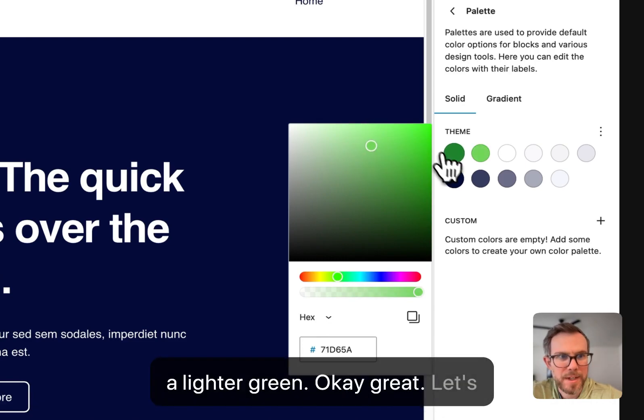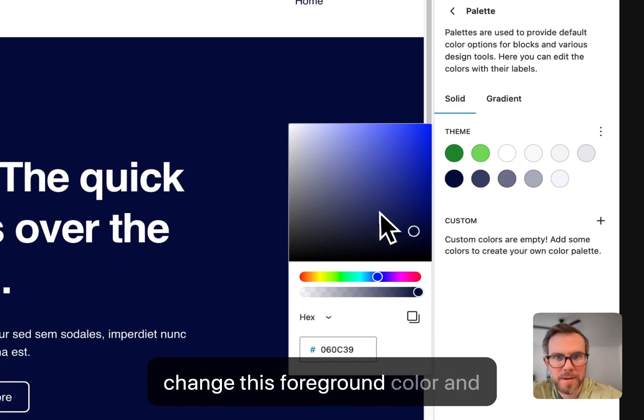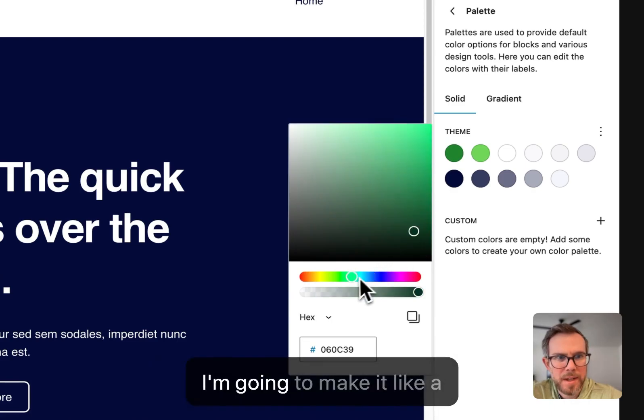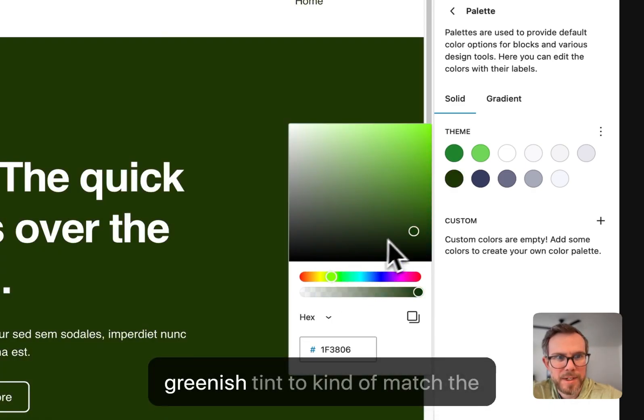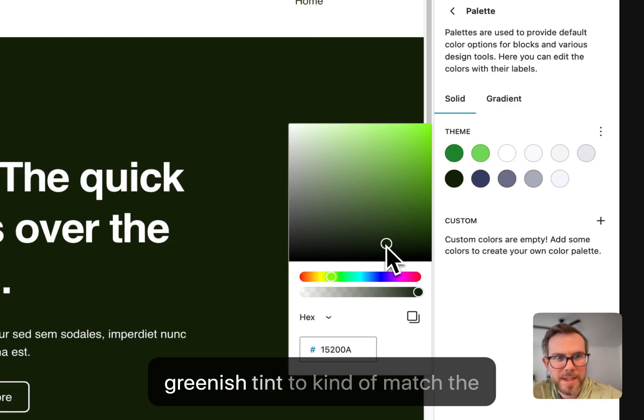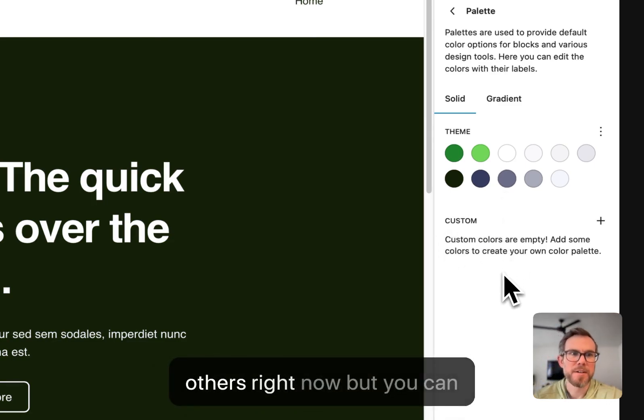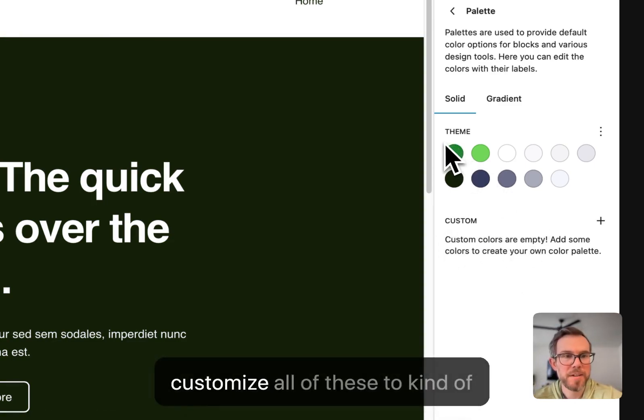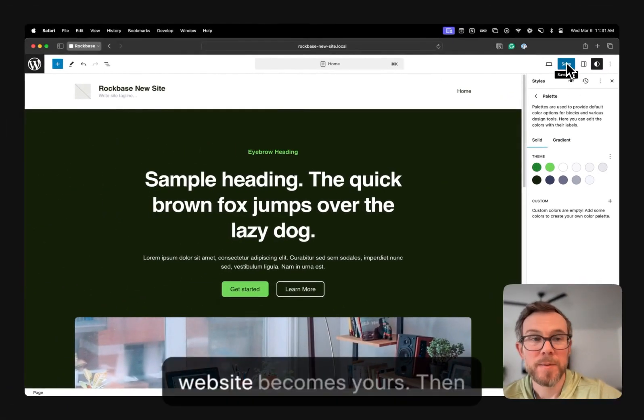Okay, great. Let's change this foreground color. And I'm going to make it like a greenish tint to kind of match the rest. I won't touch any of the others right now. But you can customize all of these to kind of match your brand. So this website becomes yours.